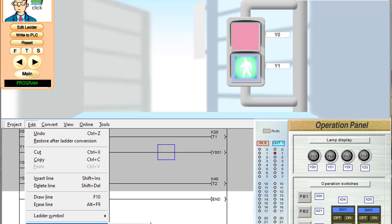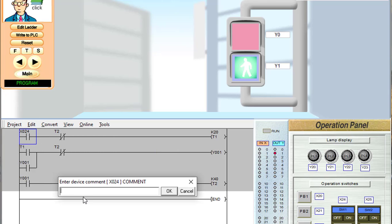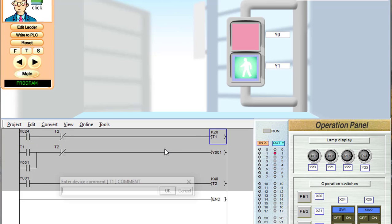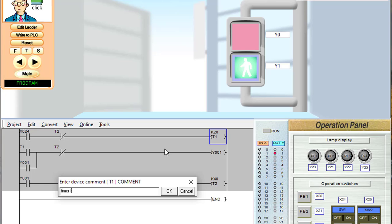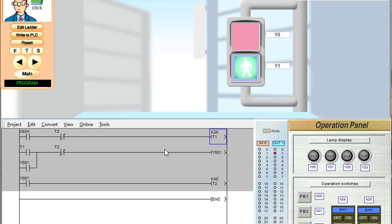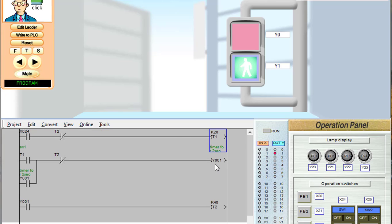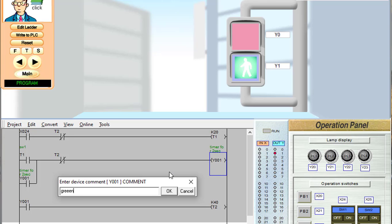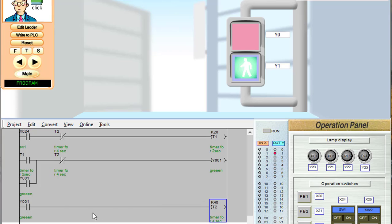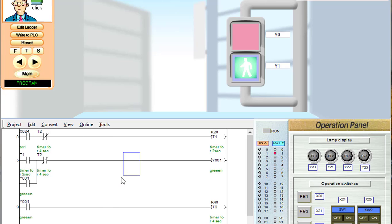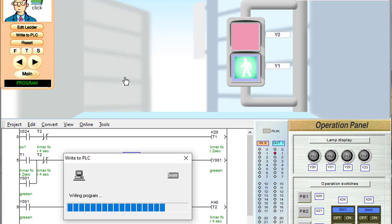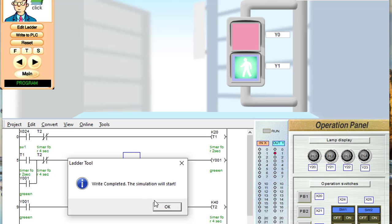After writing the program, we add comments. Go to Edit, then Documentation, and click on Comments. X24 is switch number 1, T1 is the timer for 2 seconds, Y1 is our green light, and T2 is the timer for 4 seconds. Now we click Convert to convert the program, and then click 'Write to PLC'. The write has been completed.